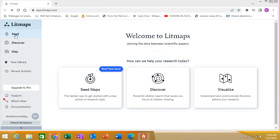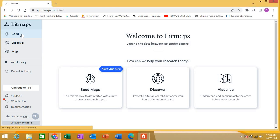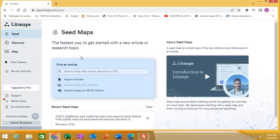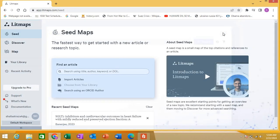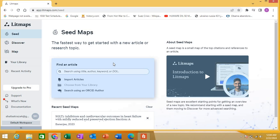Let's check out here. This is the seed map interface. Here you can find any article using the title, author, keyword, DOI, anything. You can have one or two articles related to your research question that you found either on PubMed, Google Scholar, Scopus, anywhere. You can put the article in the form of keywords, DOI, you can import articles, or if you specifically wish to search an author you can use that.